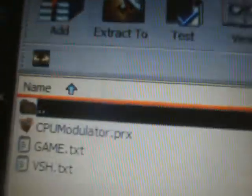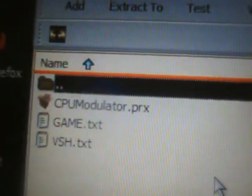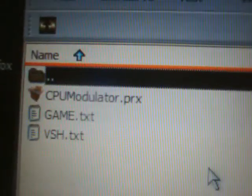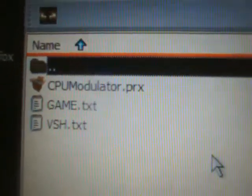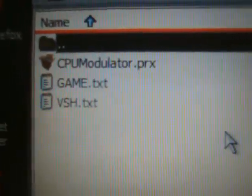Alright, so now my extraction program finally came up. So when you extract the files, you will see the CPUModulator.PRX, and you'll see a game text, and a VSH text.